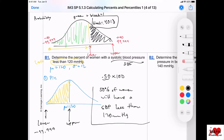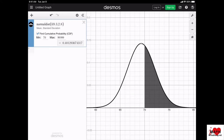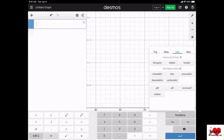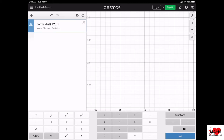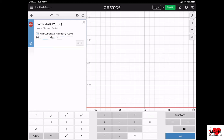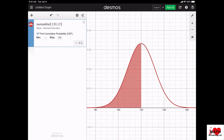Let me show you on the Desmos. Functions, Distributions, Normal Distribution, then type in 120, 12. Check mark Cumulative Probability. Desmos already has negative infinity as the minimum. Set the max to 120. You can see the answer in the box and click the magnifying glass to see what it's shading. That was question B1.